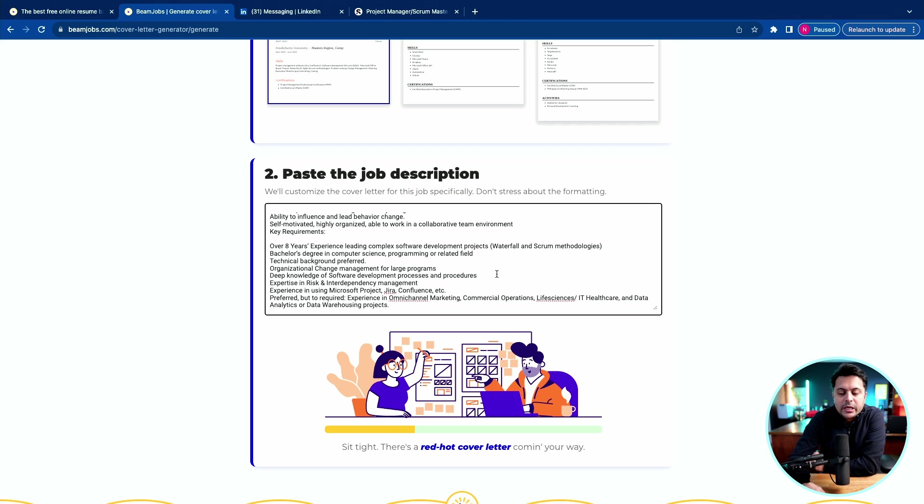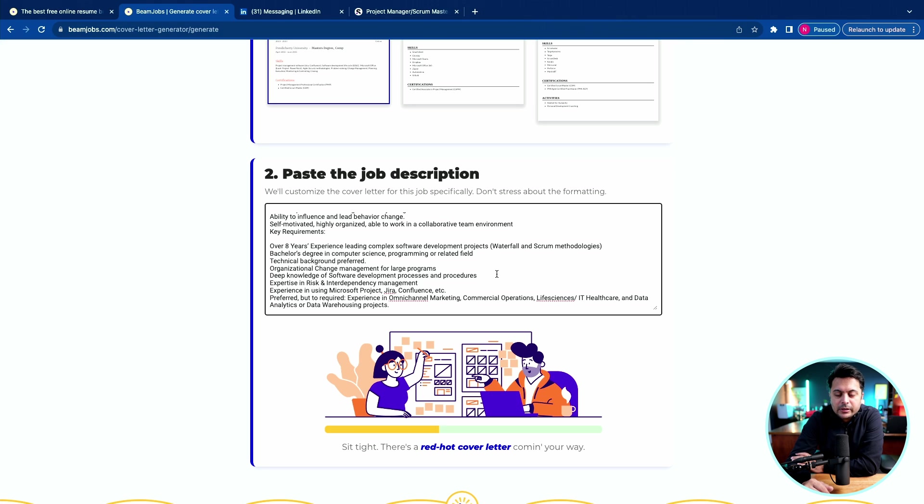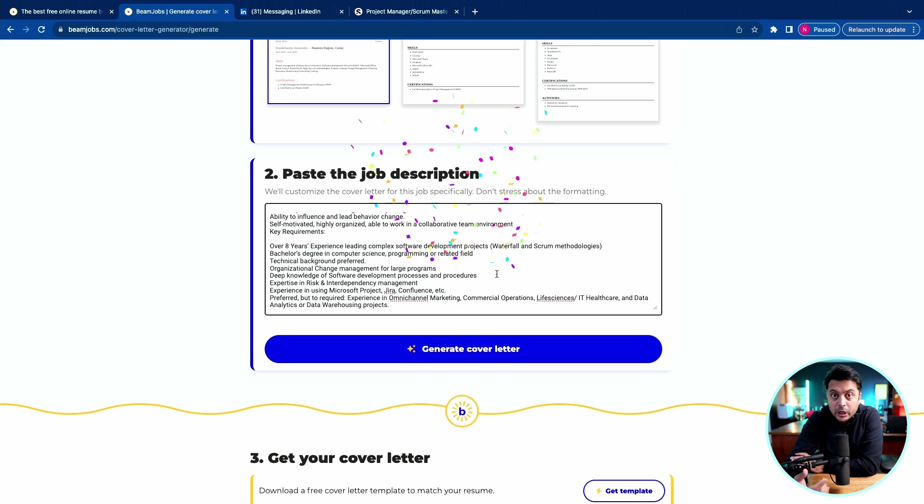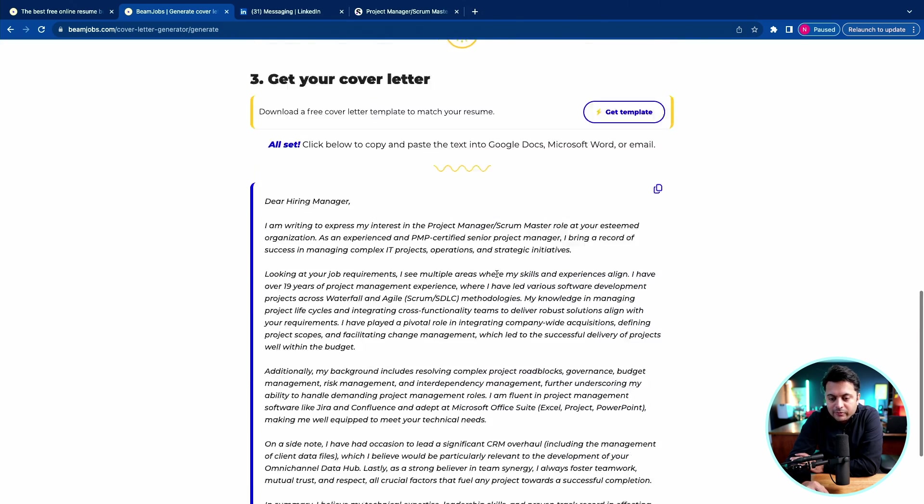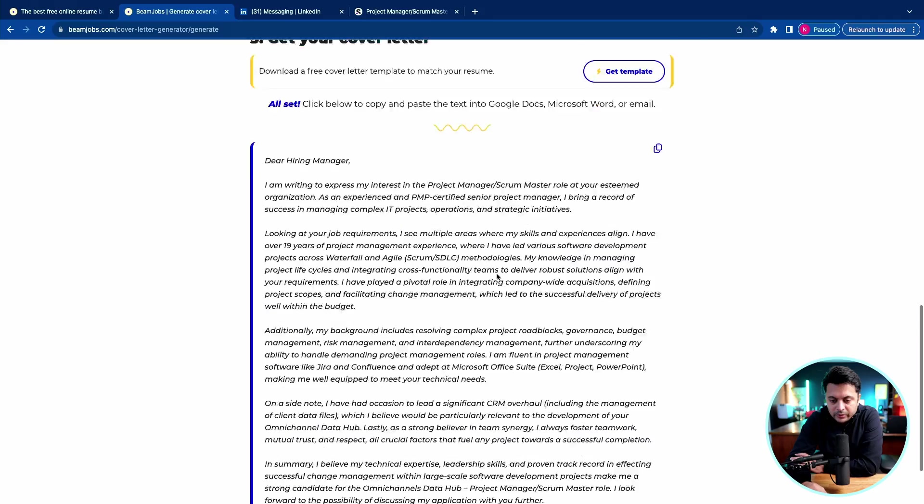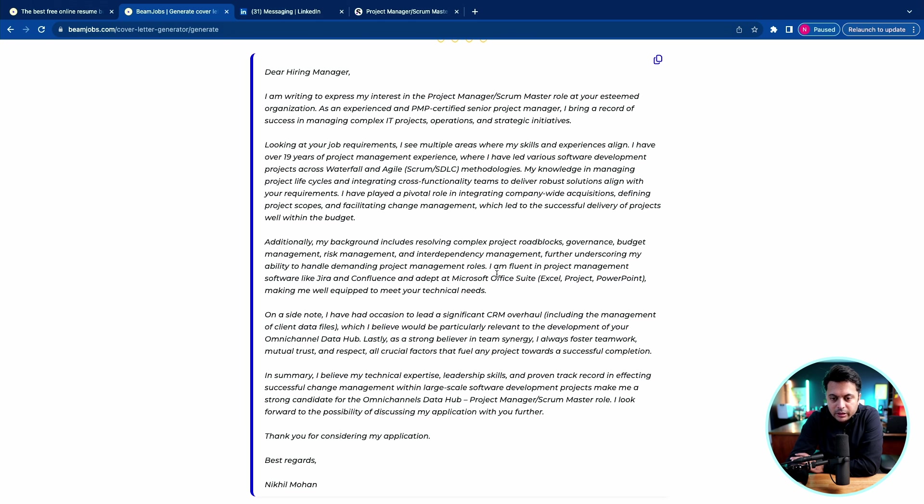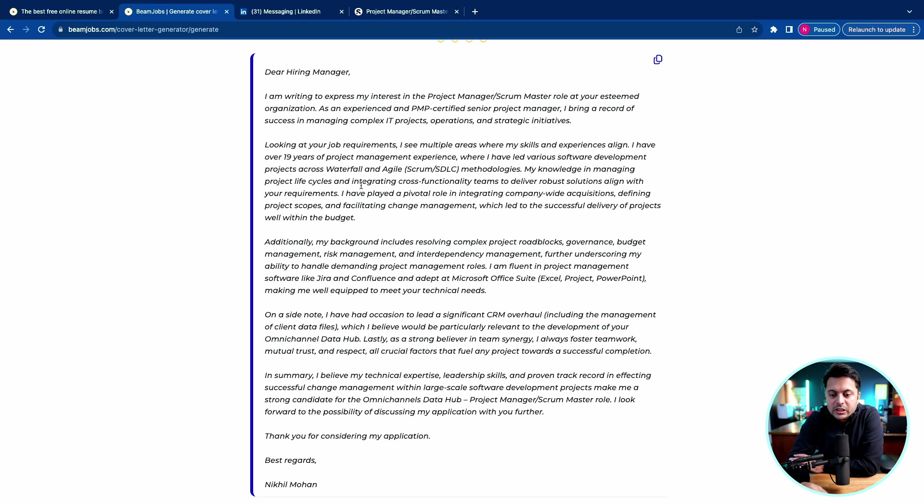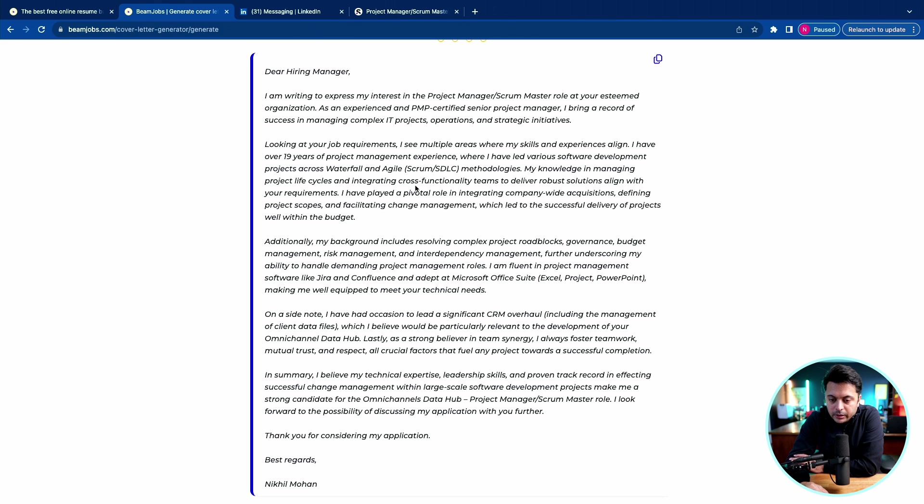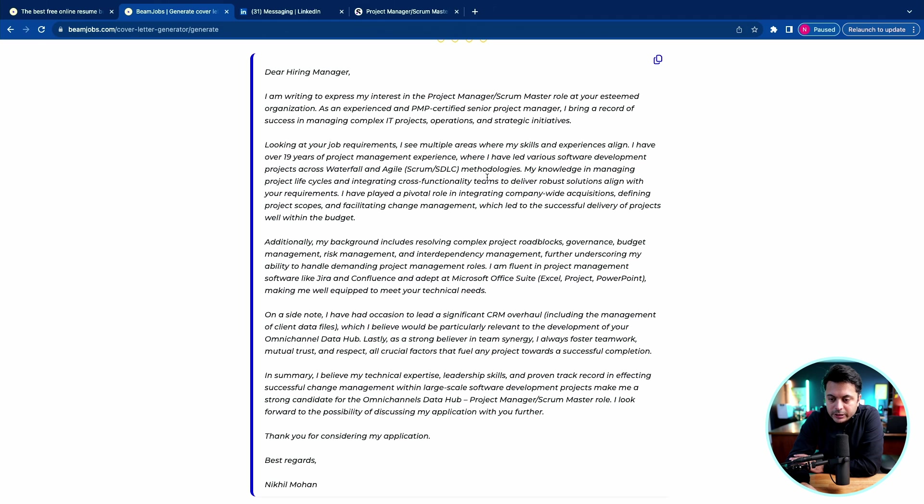Now looking at all the things that I copied over in the text field here, it will create copy from the job description. Let's see what cover letter it comes up with. It would be interesting because then you don't have to think about customizing the cover letter. Just copy paste the key items of the job description, and then you can always edit it. So it came up with the cover letter. It says I'm writing to express my interest in project management at your esteemed organization. Looking at your job requirements, I see multiple areas where my skill and experiences align.